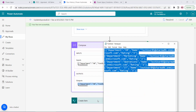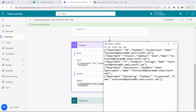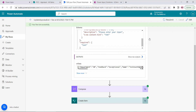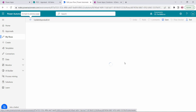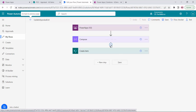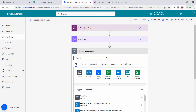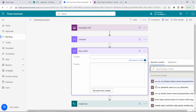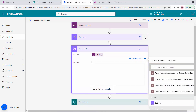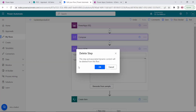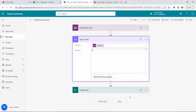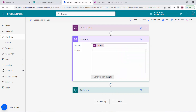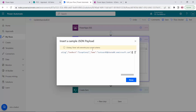I'll copy this output and save it in my notepad — this is why we used the Compose action. The data is in JSON form so I need to use a Parse JSON action. I'll delete the Compose action now. For the Parse JSON, the content input will be the vrdata coming directly from Power Apps. For the schema I'll use Generate from Sample and paste in the JSON we copied.